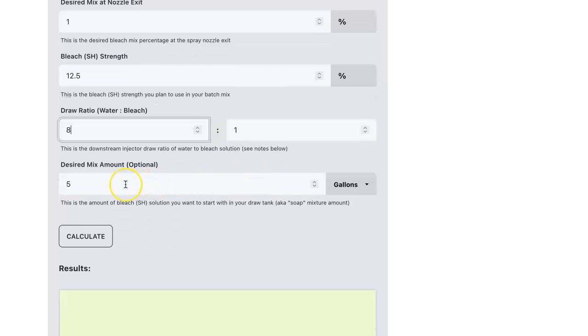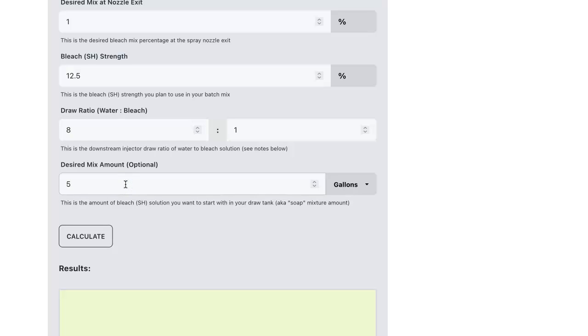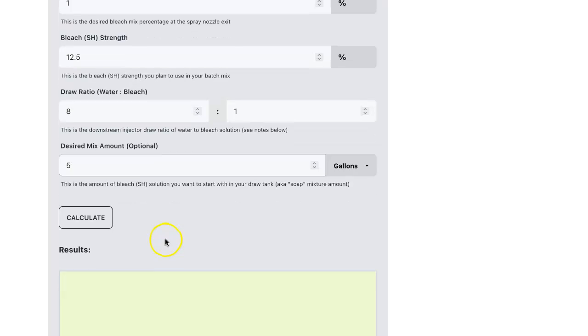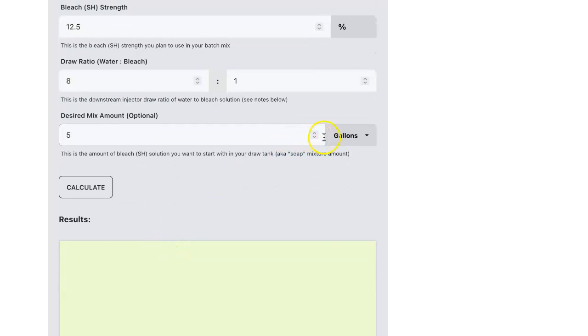The last input is the desired mix amount. This is the mix amount in the draw tank. We'll assume we're using a five gallon bucket and we'll leave this at five. You can select different units if you'd like, but we'll leave it at gallons and press calculate.